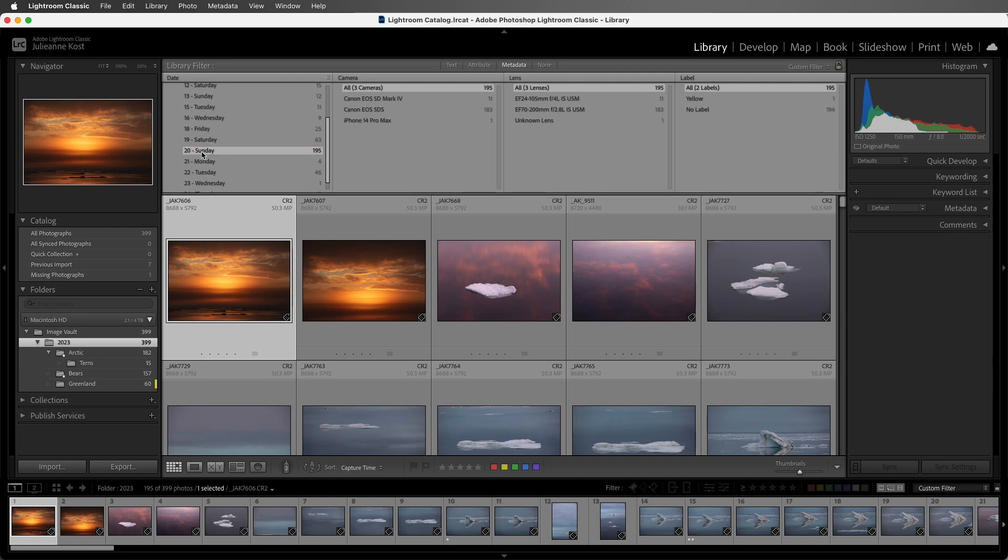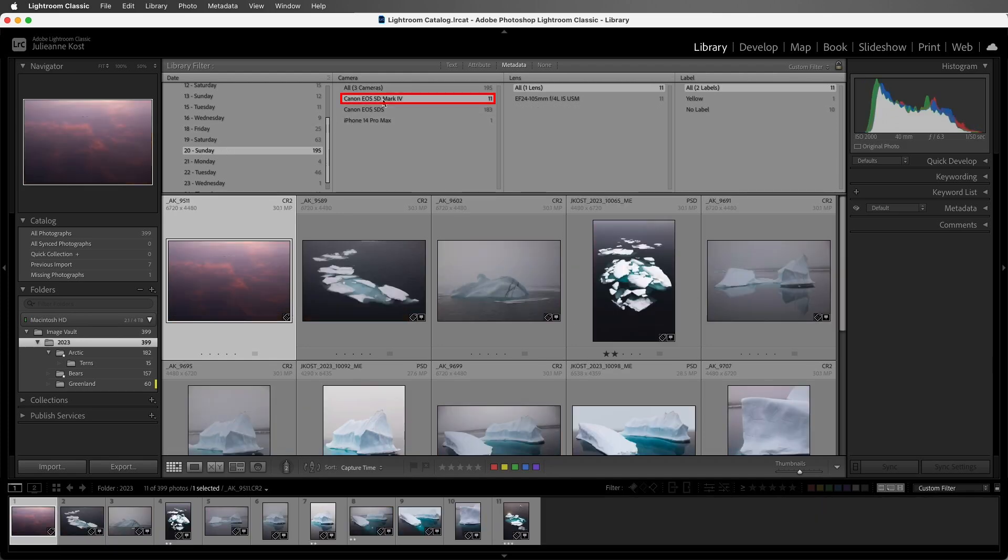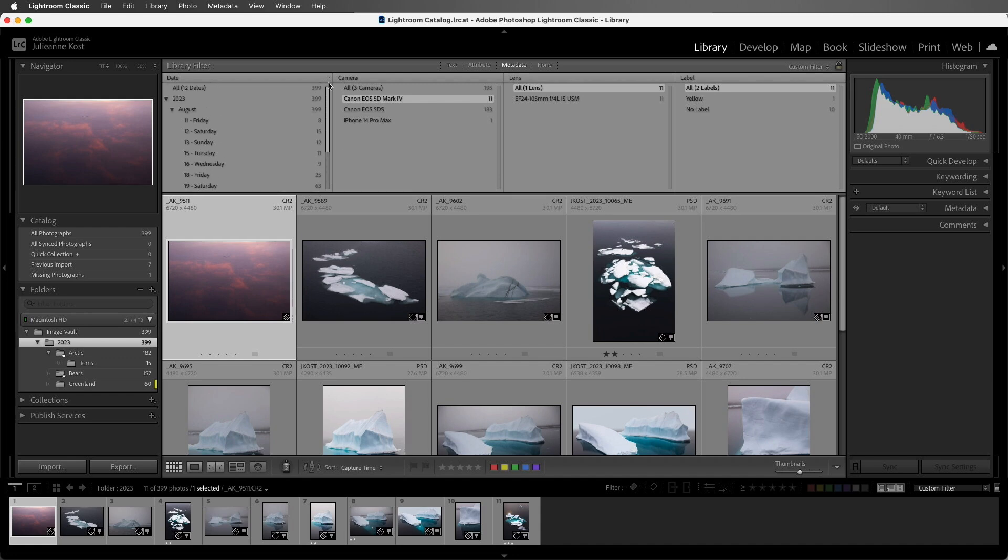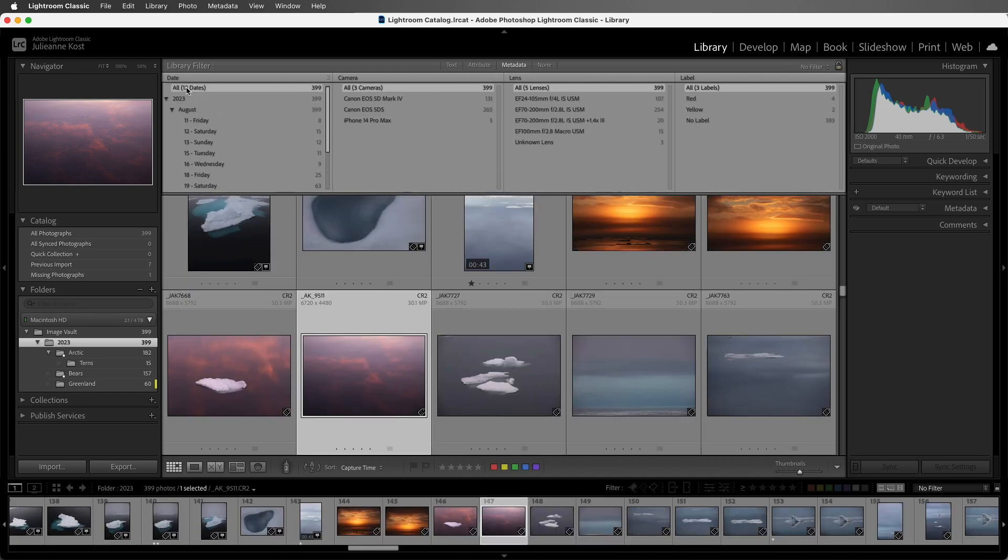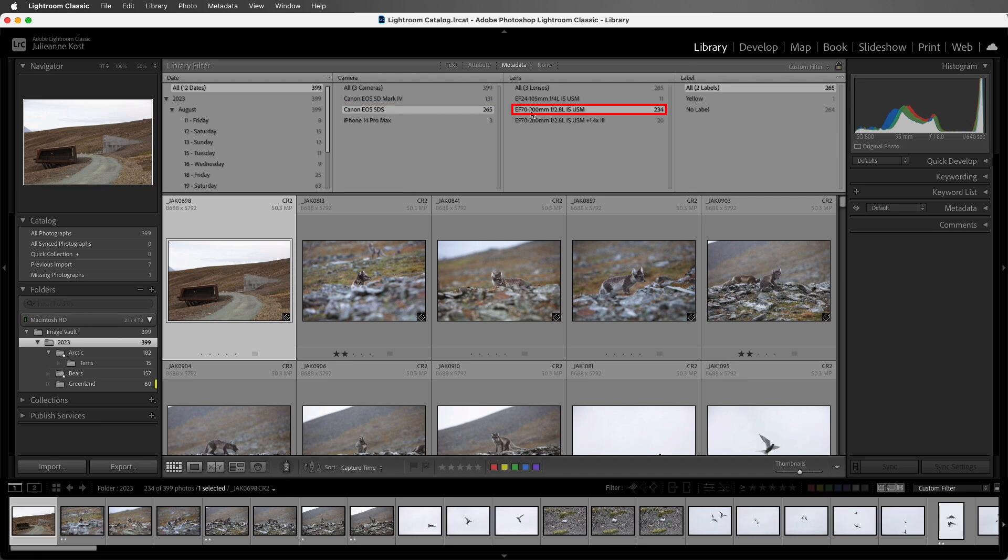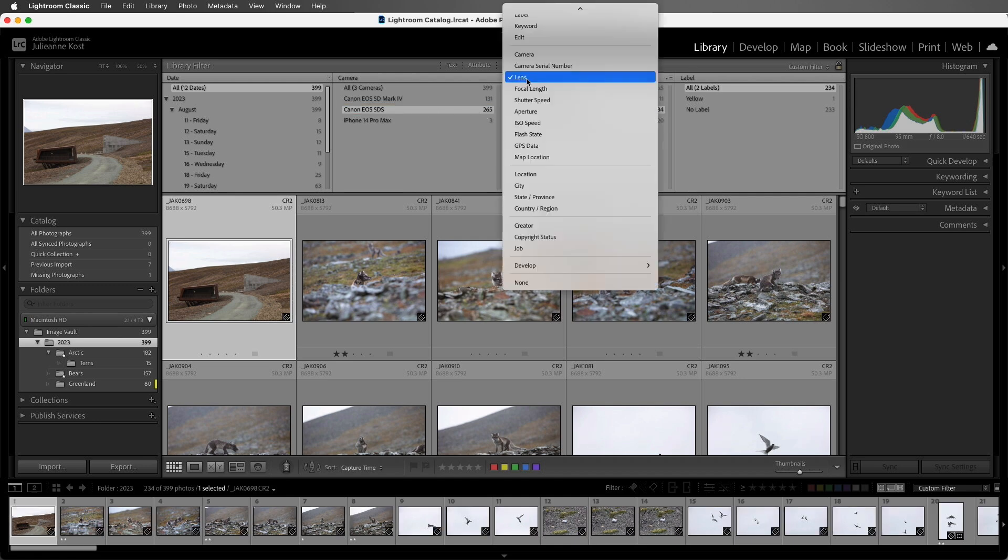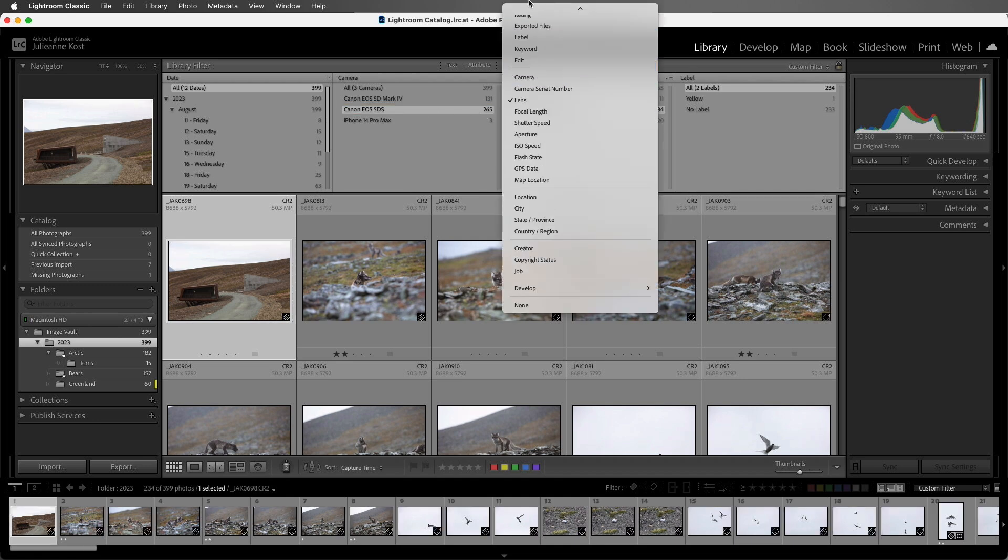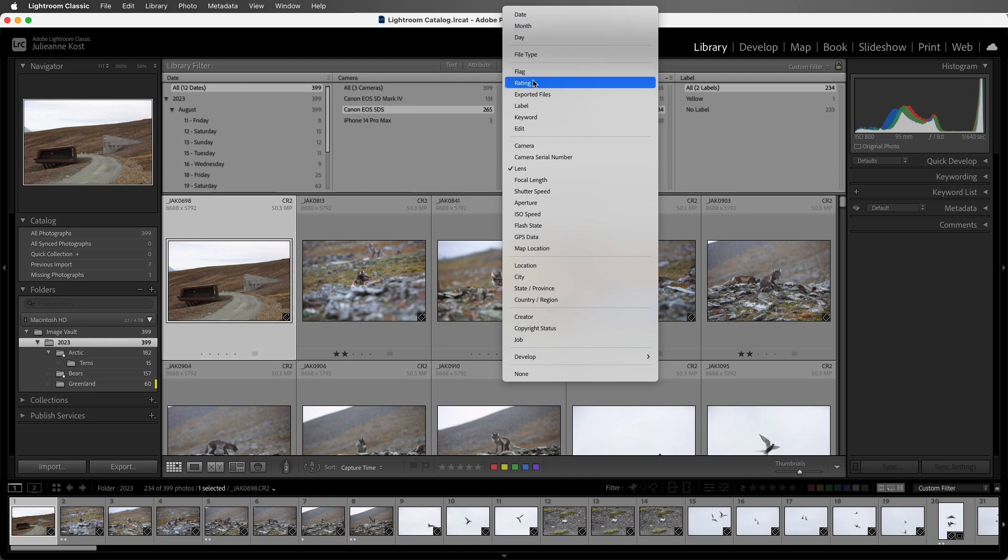If I wanted to narrow down my search to only view the images that were taken with a specific camera, then I can add that filter criteria. All right, let's view all of the days again. And maybe this time I want to take a look at a specific camera and lens combination.